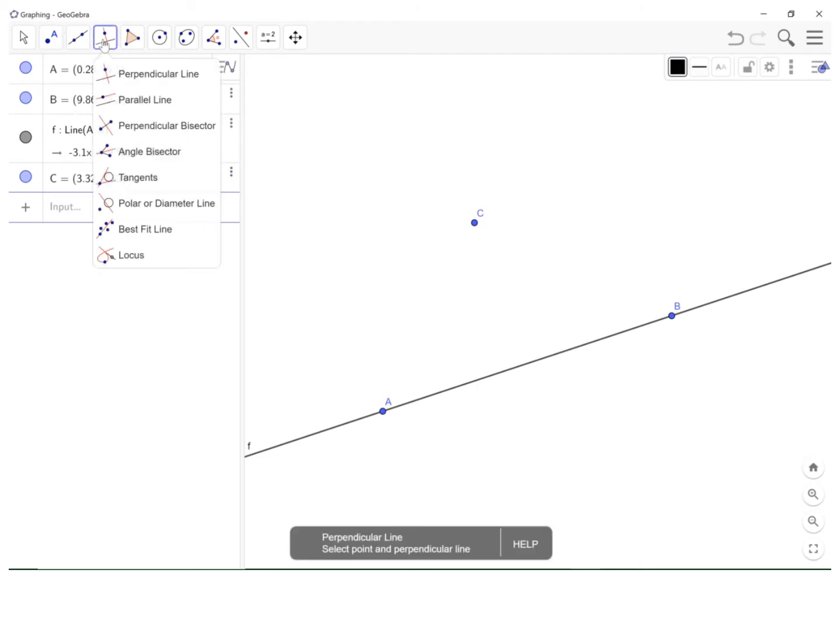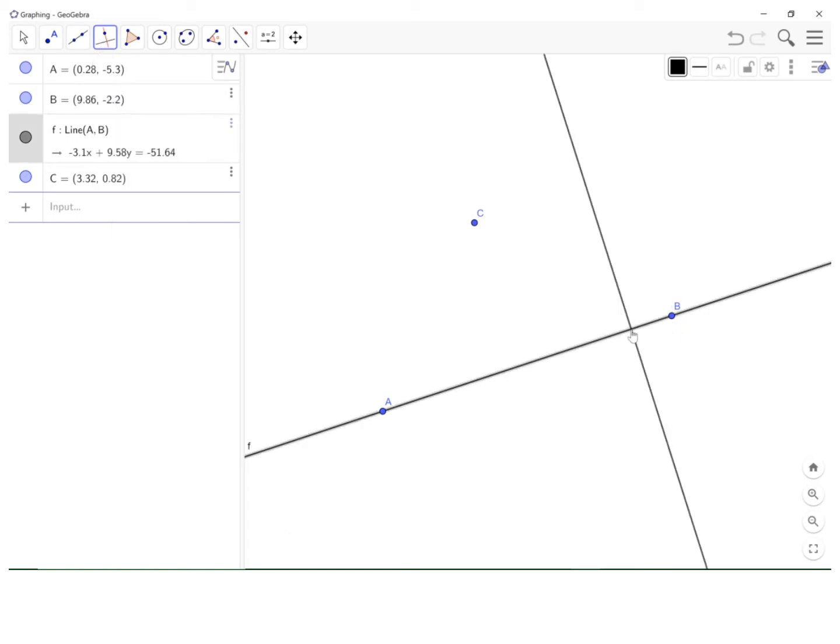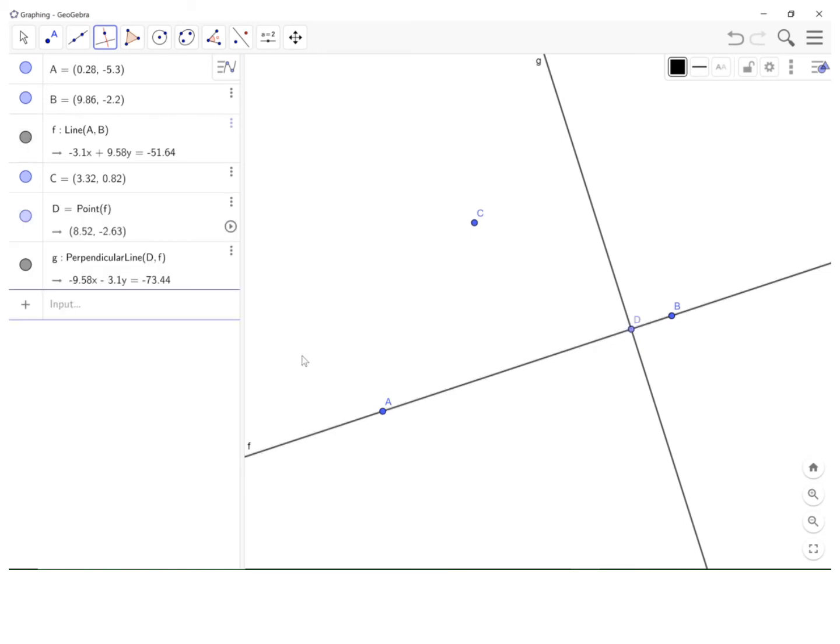Next, I will draw a perpendicular line to the given directrix, and that's my point D.